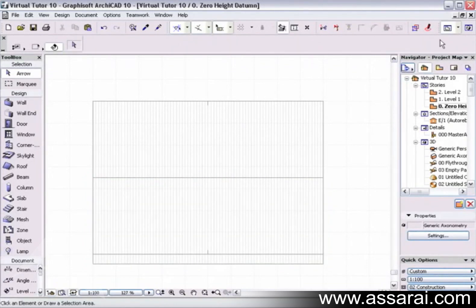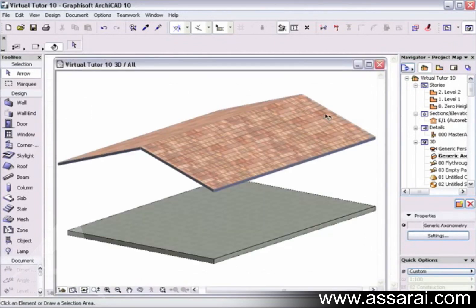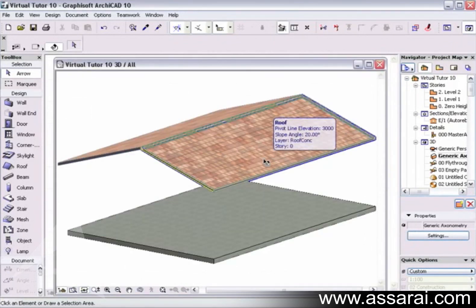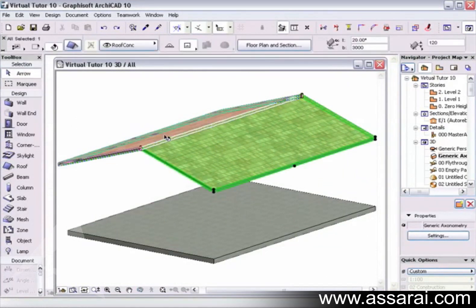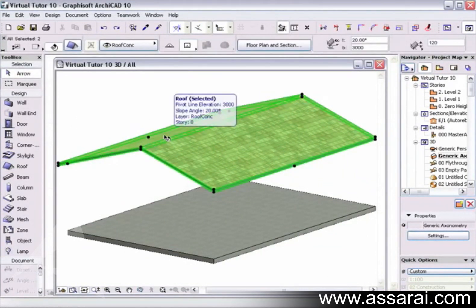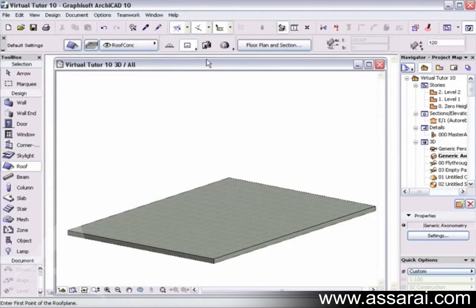To view the result in 3D, left mouse click on the 3D roof tool — and there's the gable roof. You can also create a gable roof directly in the 3D window. First, select the two roof planes and delete them, then go back to the roof tool.